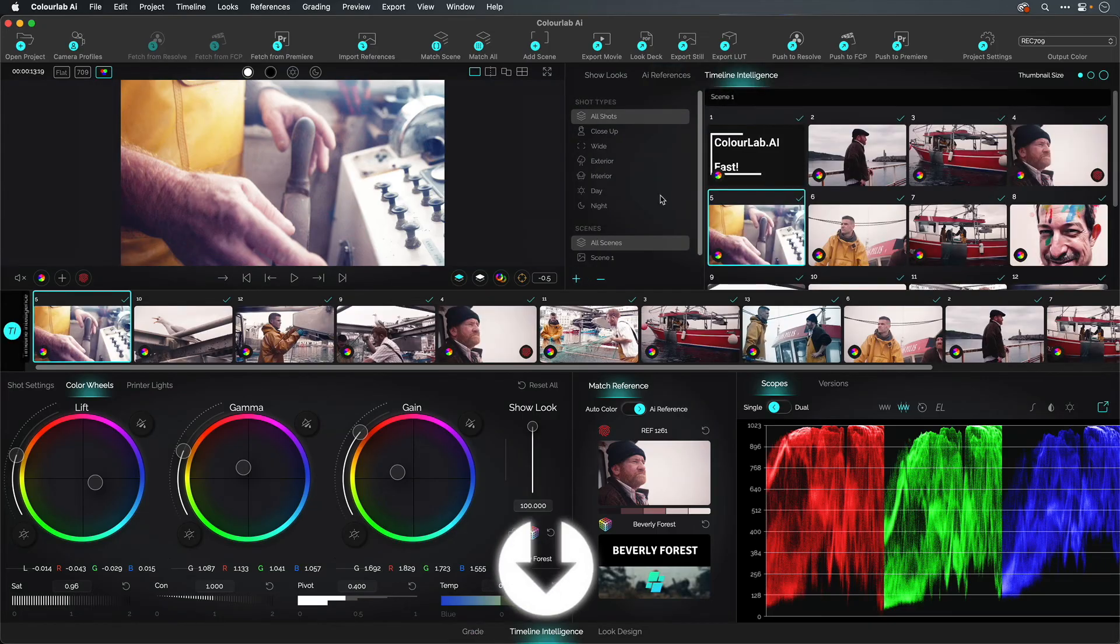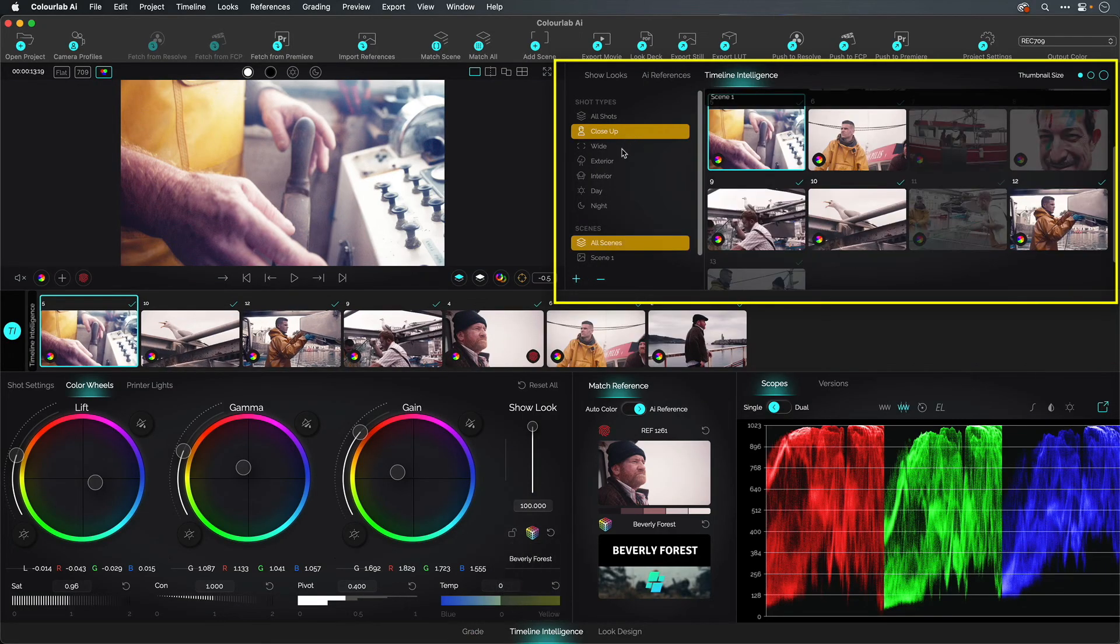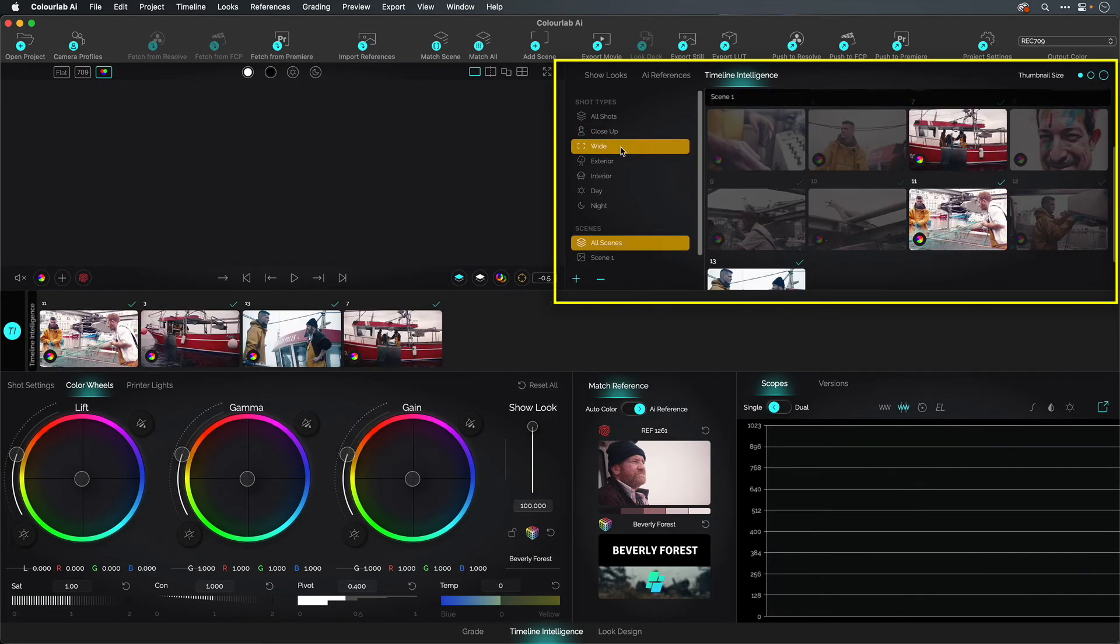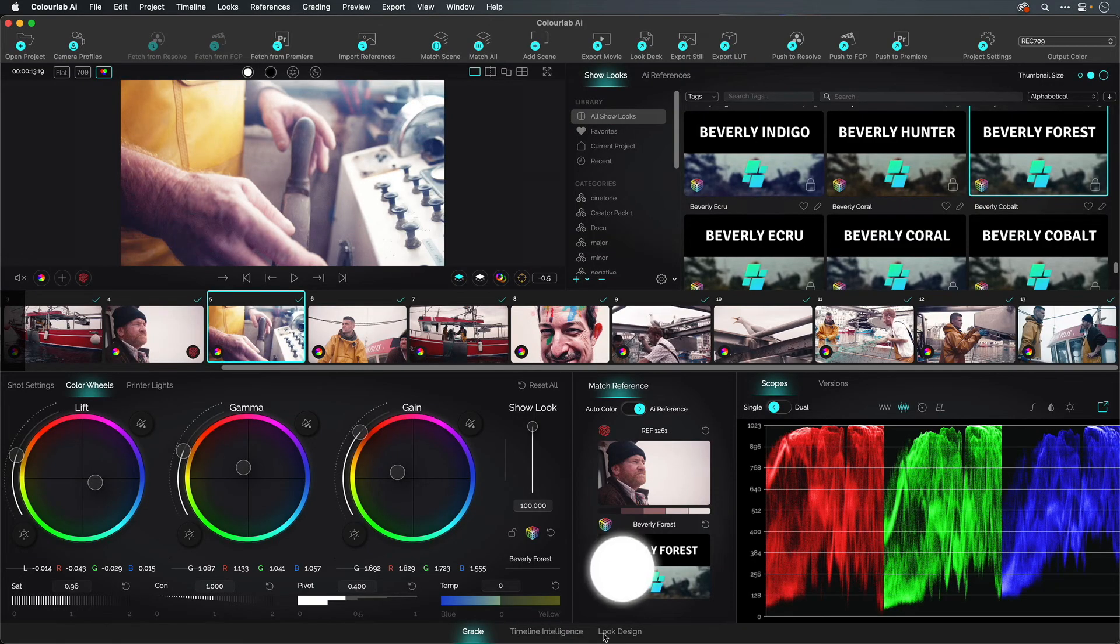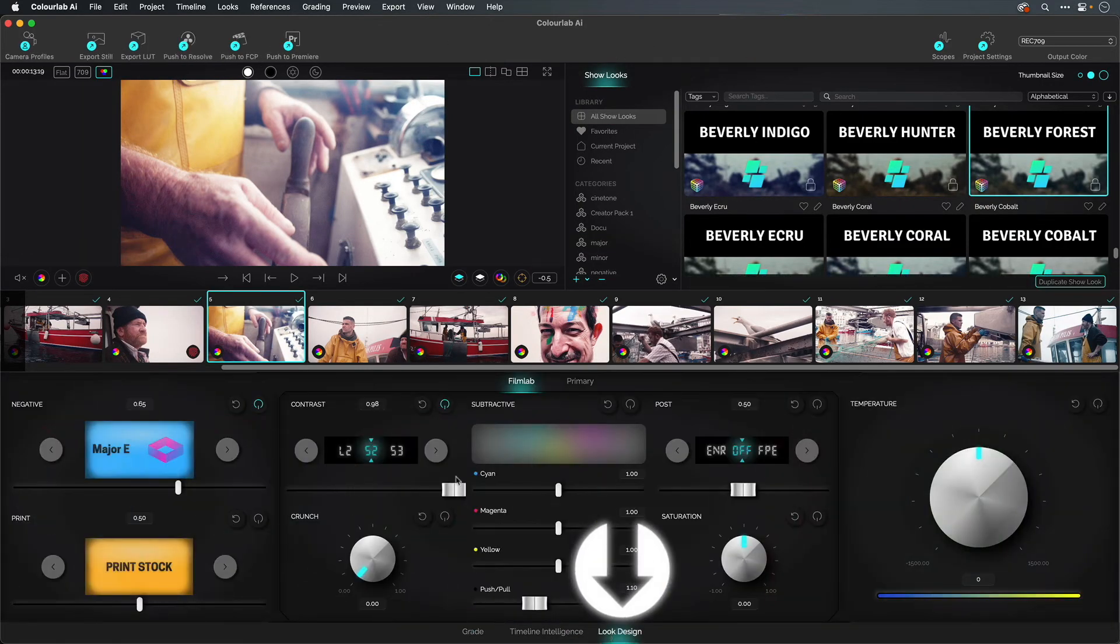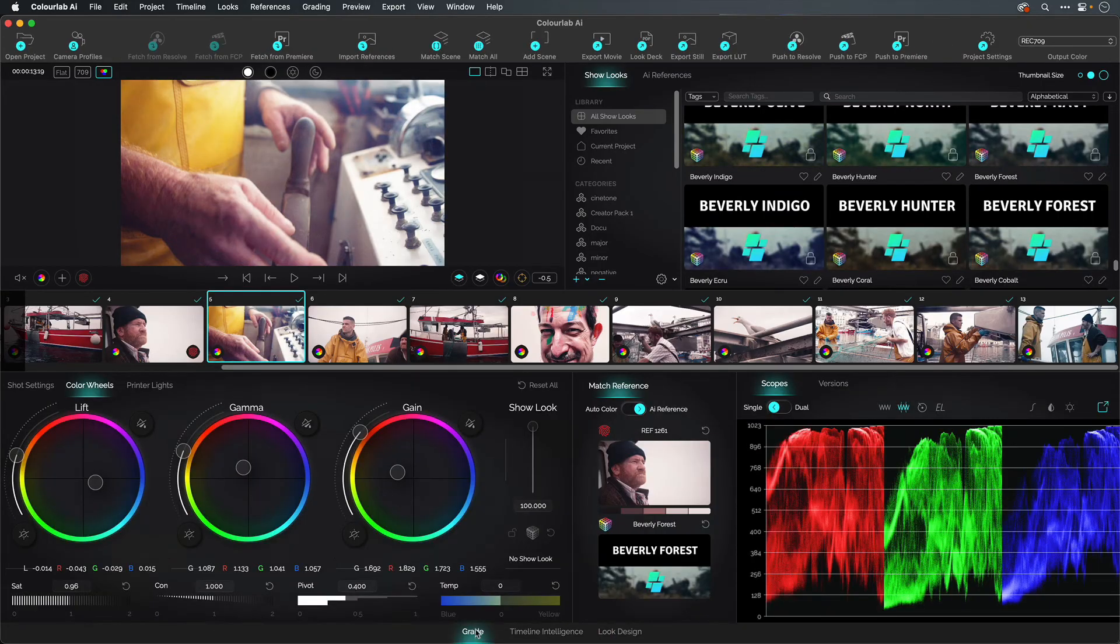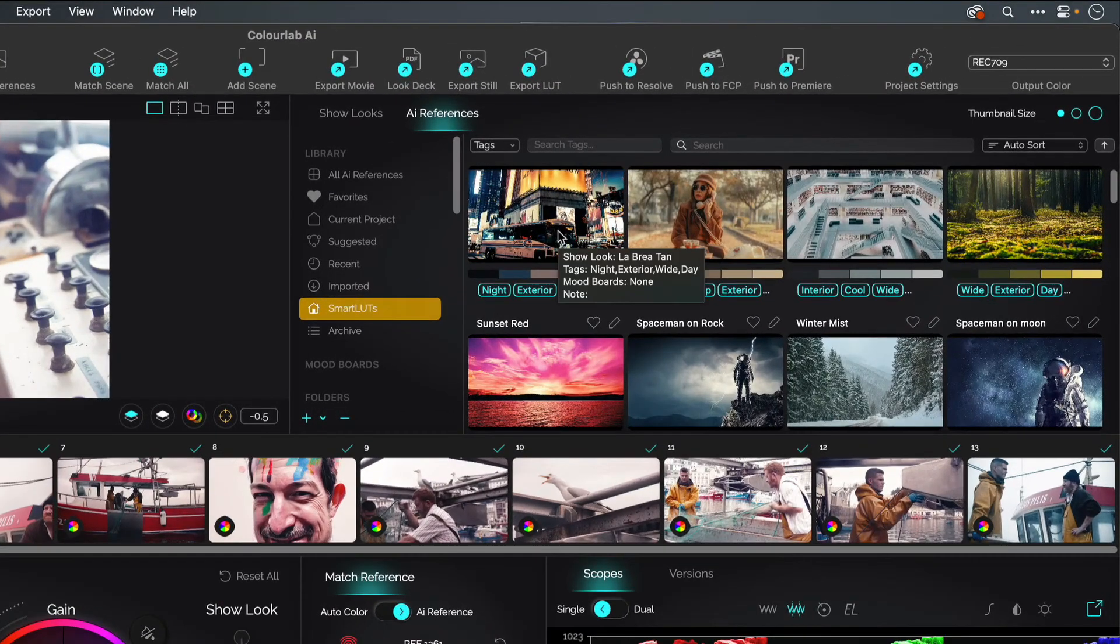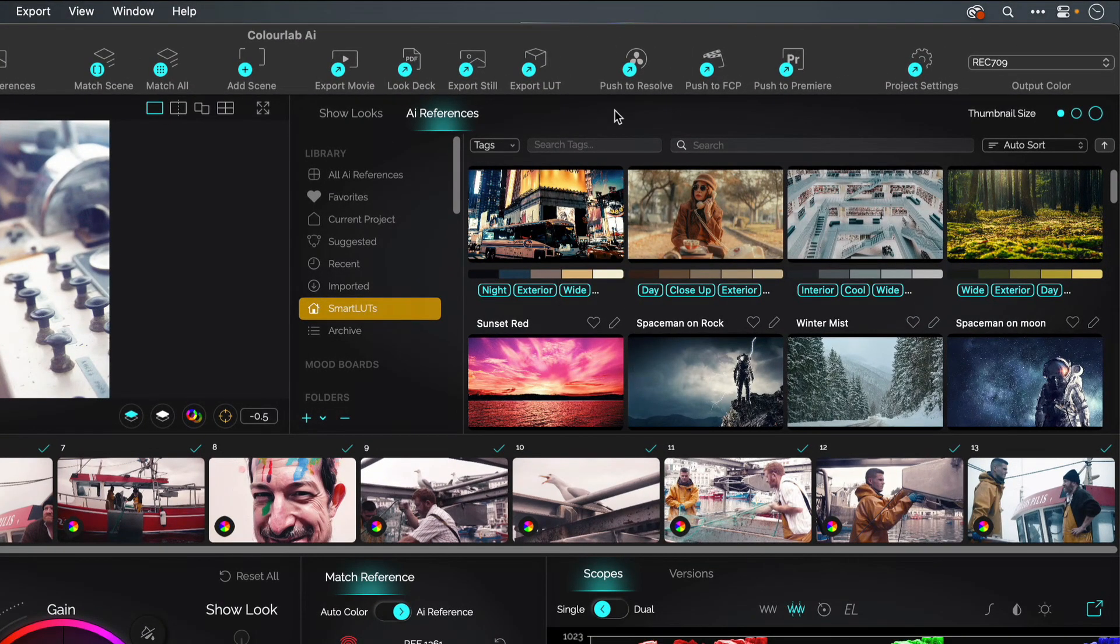Key features include the AI Timeline Intelligence to help you sort through your footage. A gorgeous look designer that utilizes subtractive color space like film. And finally, AI References to assist in matching from any source, including those you provide or iconic films.